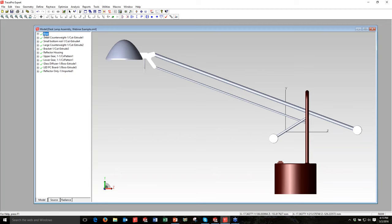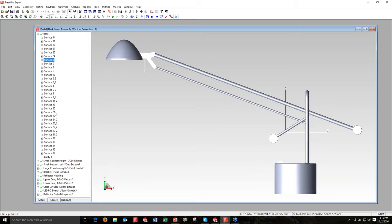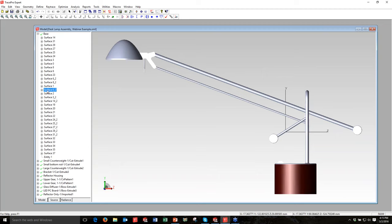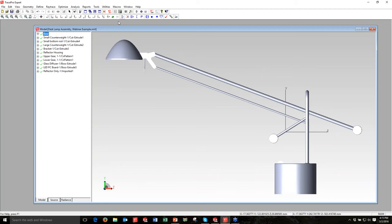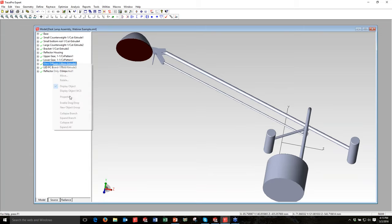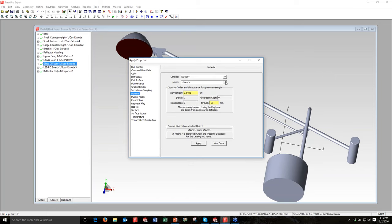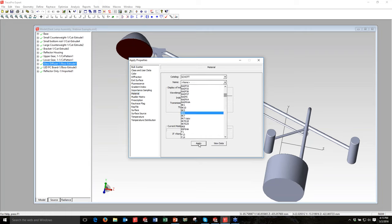If I only wanted to apply a property to specific surfaces, I could use the Surface Select tool to select just those surfaces and change the property individually. Next step: I'm going to rotate the model with the Orbit tool, pick the glass diffuser or window, right-click, go to Properties, and choose Material this time. I want to make this window out of Schott glass — going to the Schott catalog and scrolling down to BK7, then applying that.